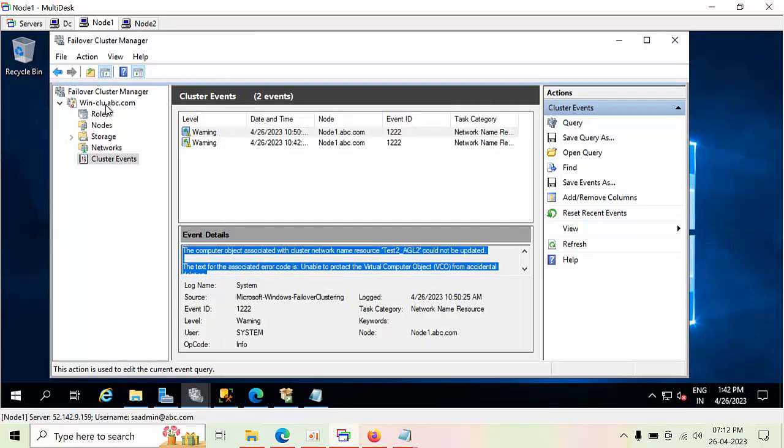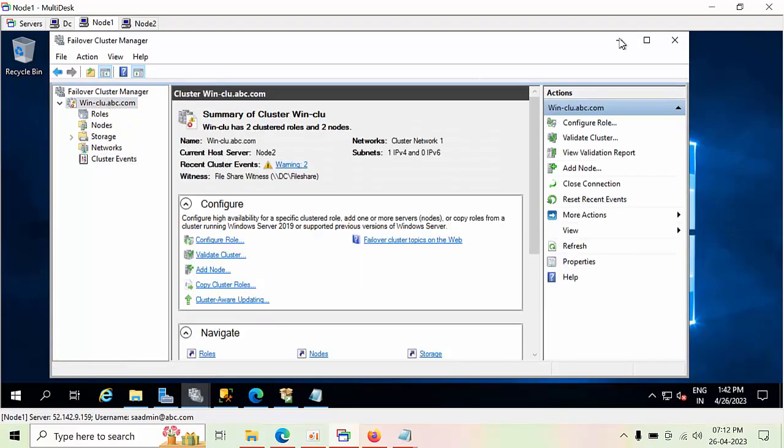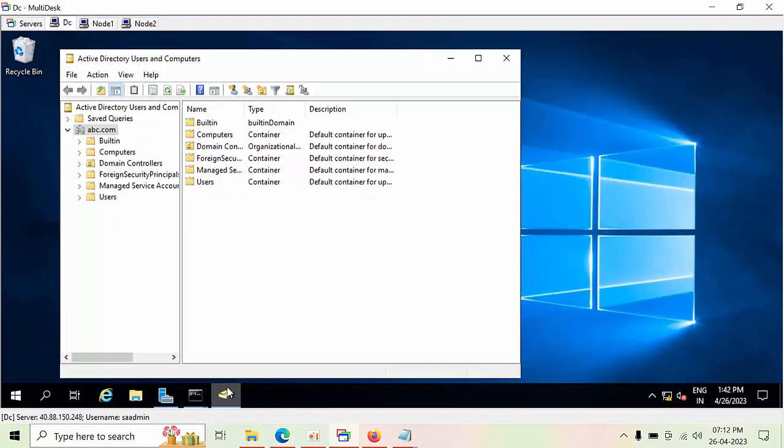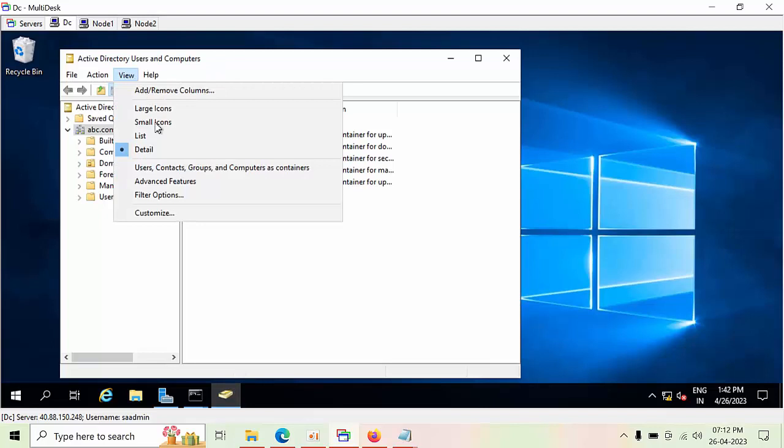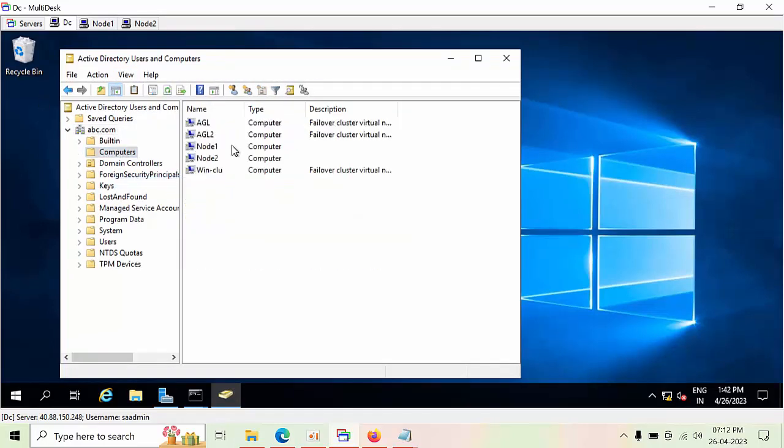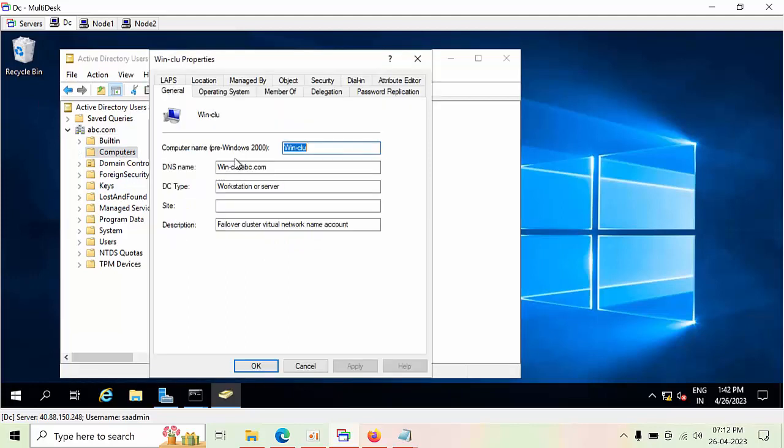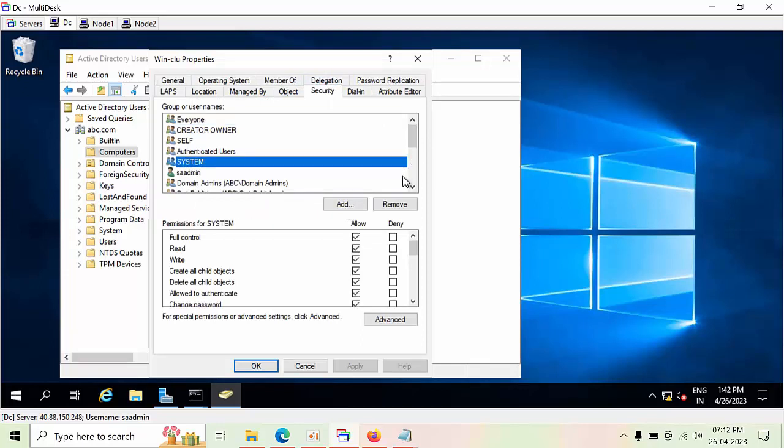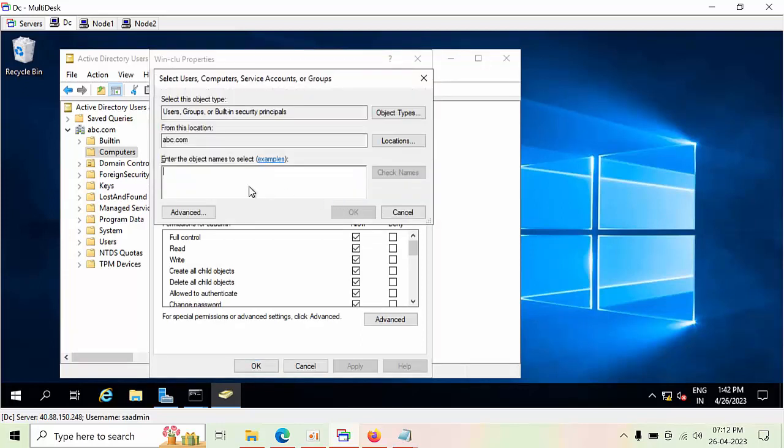Come to Active Directory, open Active Directory Users and Computers, click on View Advanced Features, go to Computers. Here, select win-clue, come to the Security tab. See that win-clue is not there, right? So click Add here.